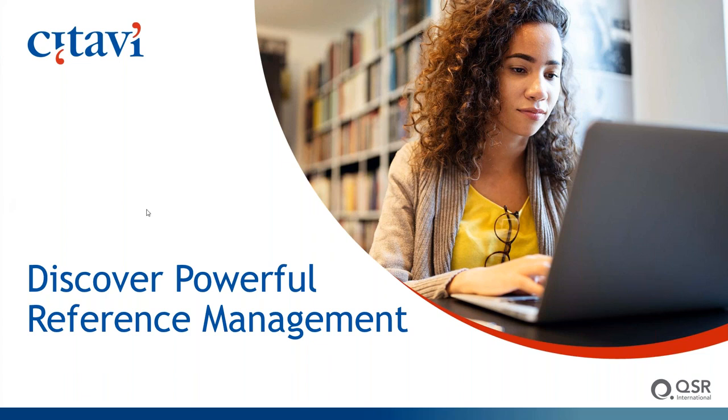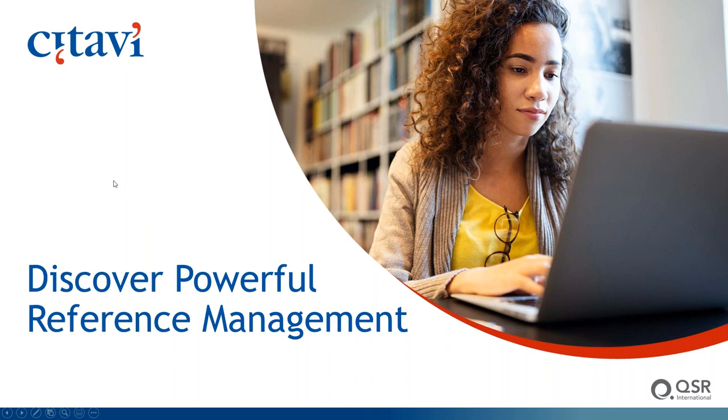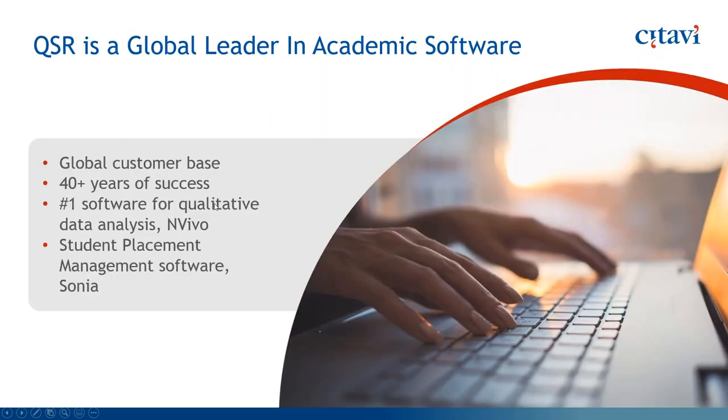All right, so just to let you know what we're going to be doing today, this is intended to be a high-level introduction to the functionality of Citavi. So without further ado, we will just get started. I have a few slides to go over, and then we will dive right into the software.